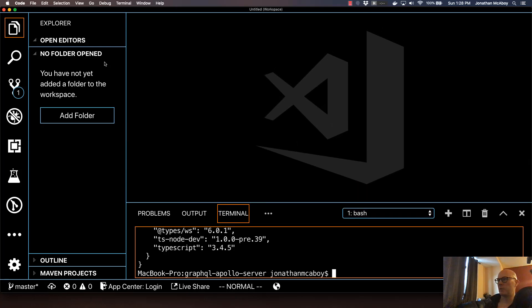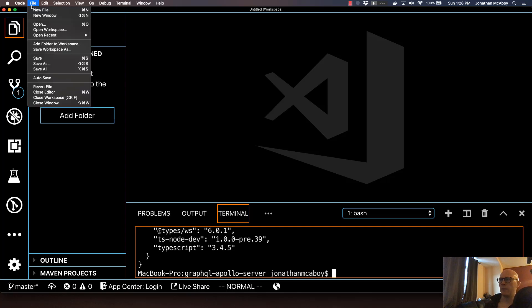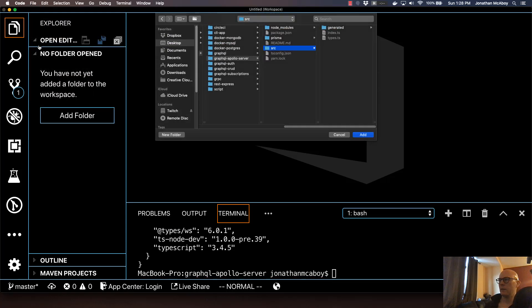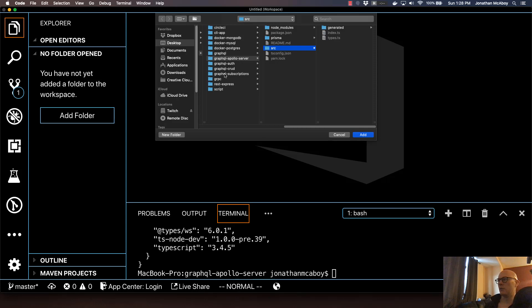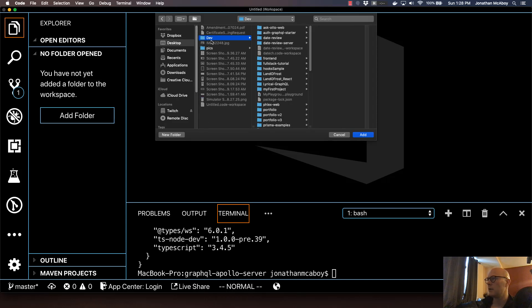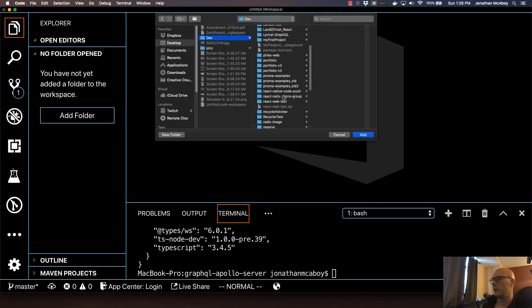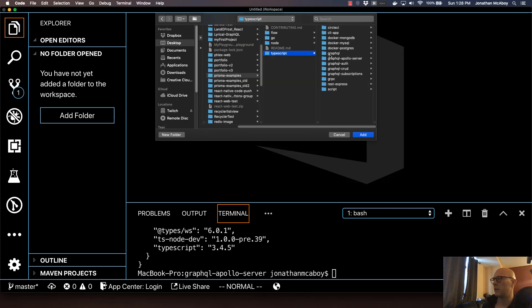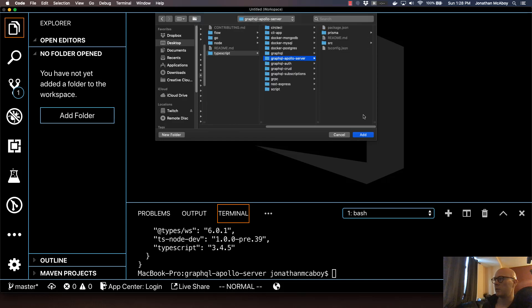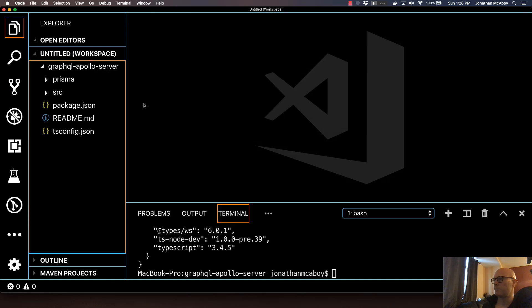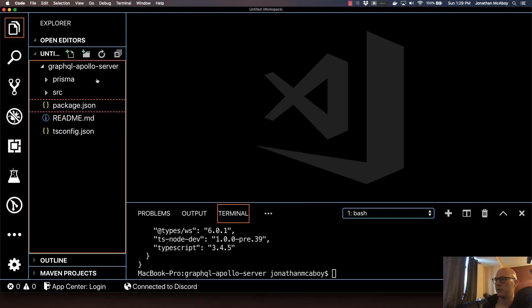So in VS Code, assuming that you're using this, go to file, add folder to workspace, and then just find this GraphQL Apollo server in your browse. So in my example, I'll go to desktop, dev, and then I should look for Prisma examples here. And then you click on TypeScript, and then GraphQL Apollo server. And click add. And it's going to add the directory structure here.